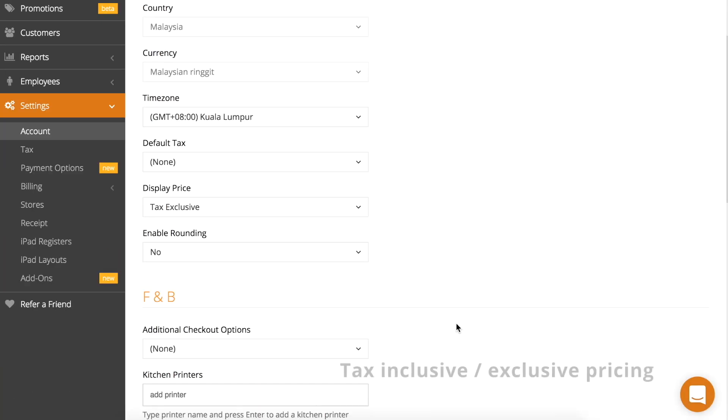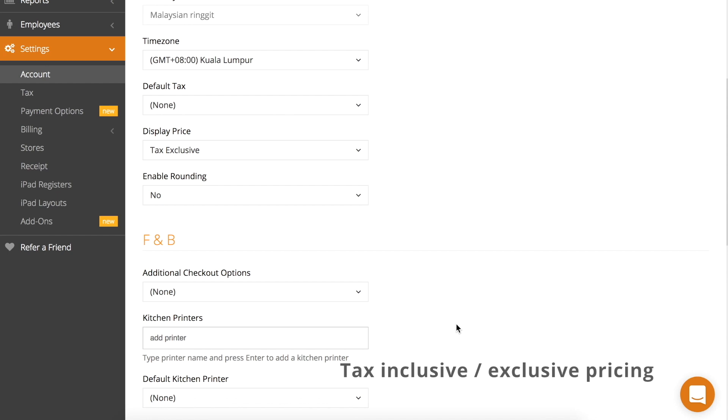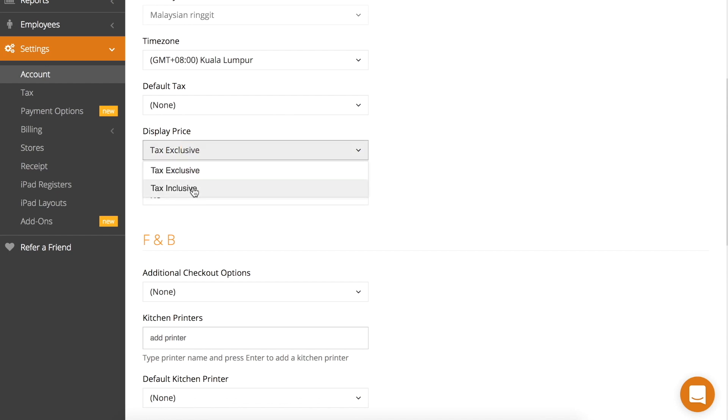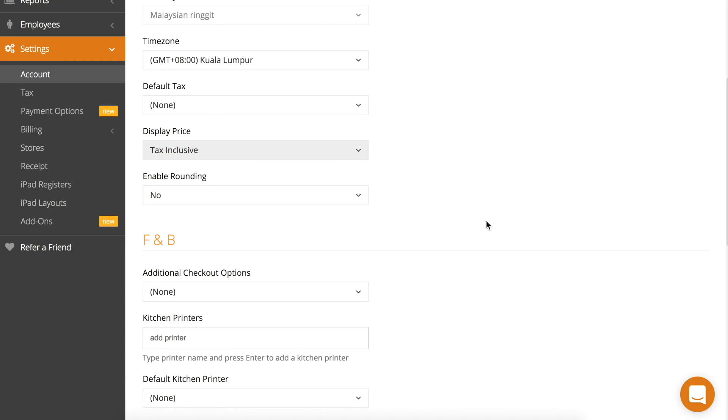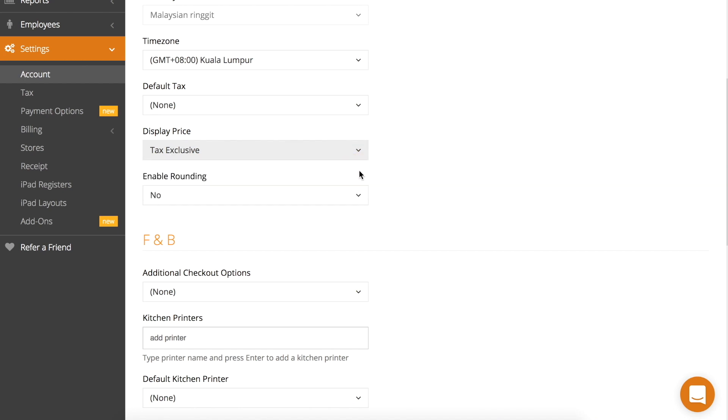On the accounts page, you can select whether to display your price on the register as tax inclusive or exclusive. If you select tax inclusive, the prices displayed on your register and on your receipts will have tax already included. If you choose tax exclusive, your prices displayed will not include tax.